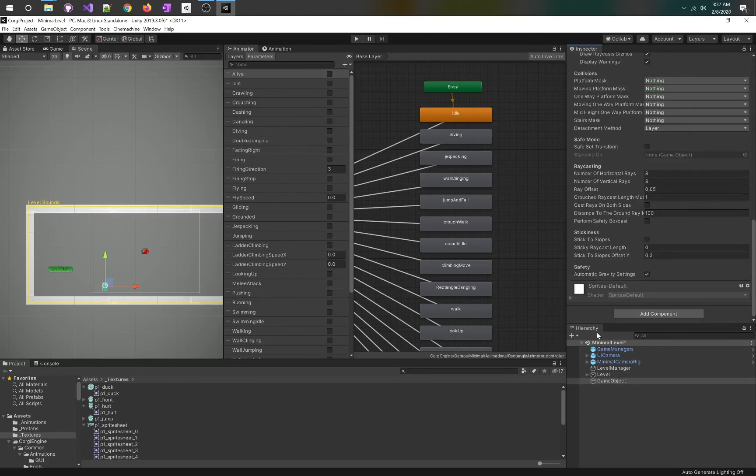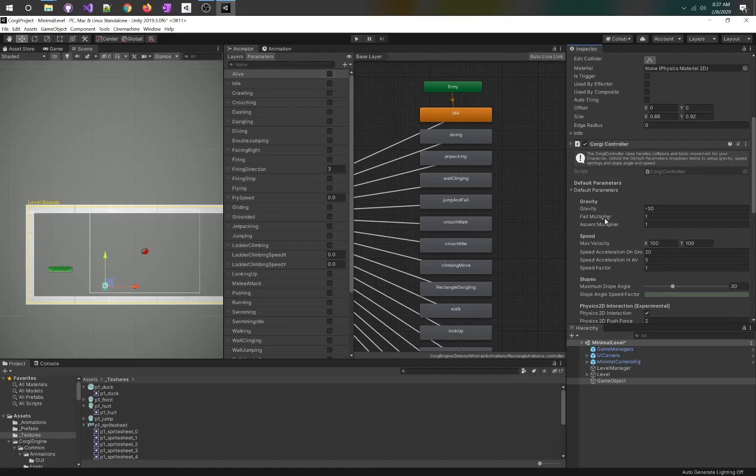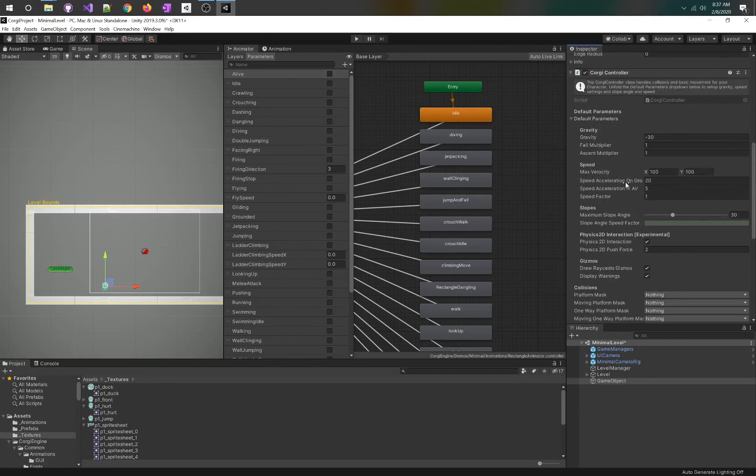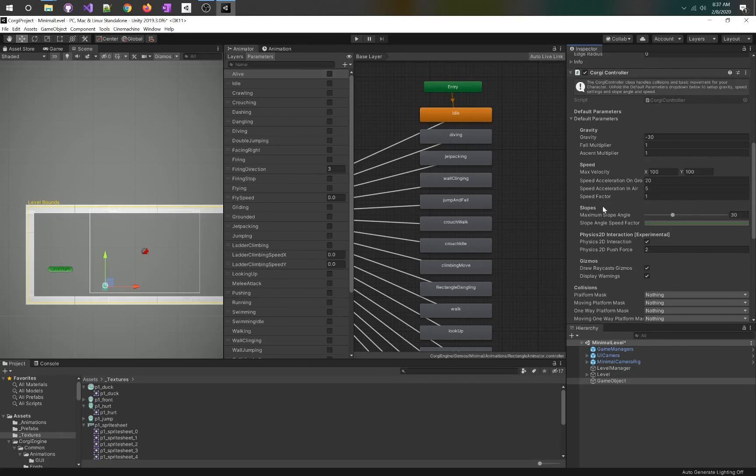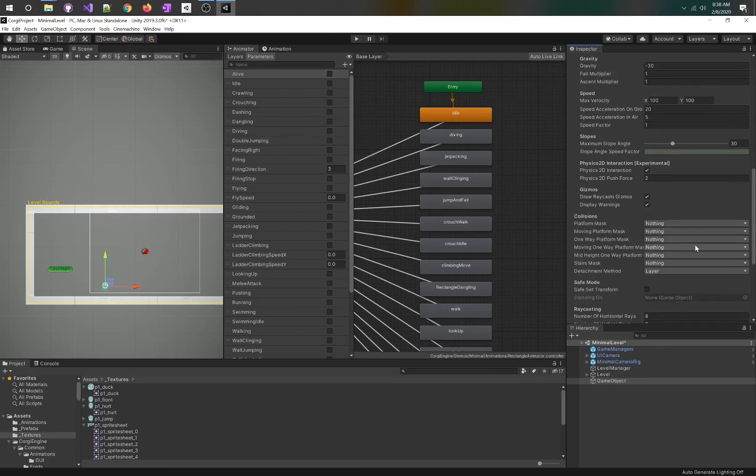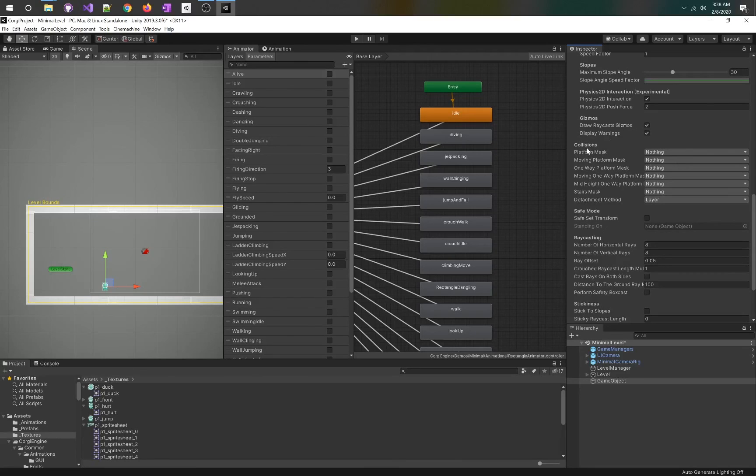This is going to add a box collider automatically. That's why I didn't add it first. The Corgi controller will add a bunch of stuff. If we look through here, we've got default parameters, gravity, fall multiplier, ascent multiplier. Your max velocity X and Y, so you could go faster left than up. There's acceleration, slopes, what is the maximum slope you'd allow a player to walk up versus a wall.